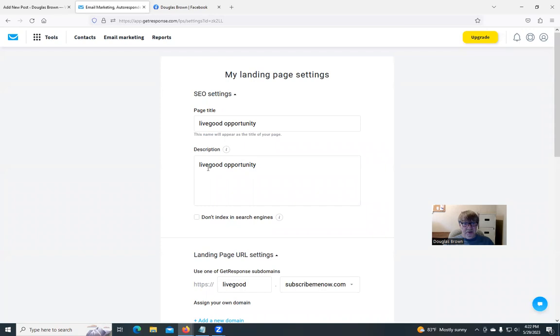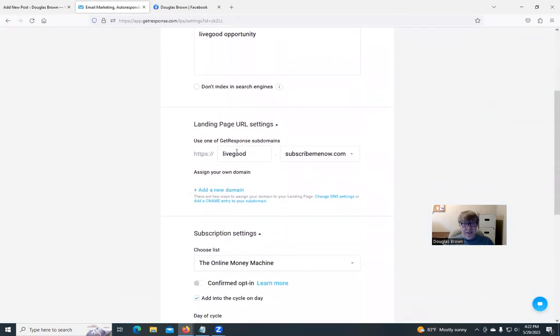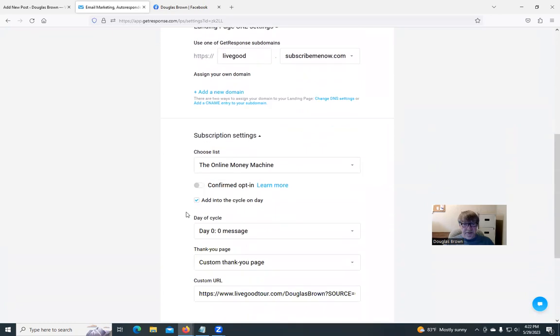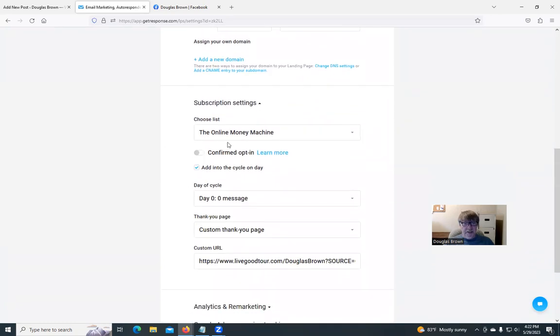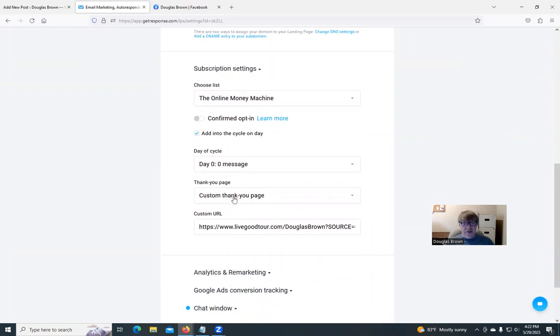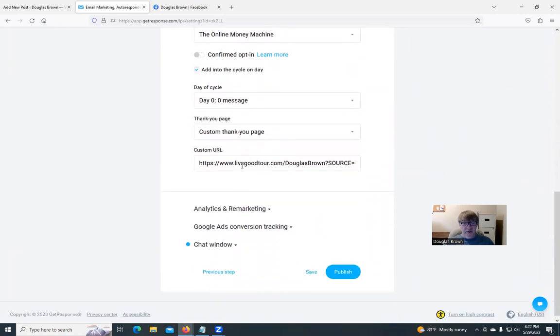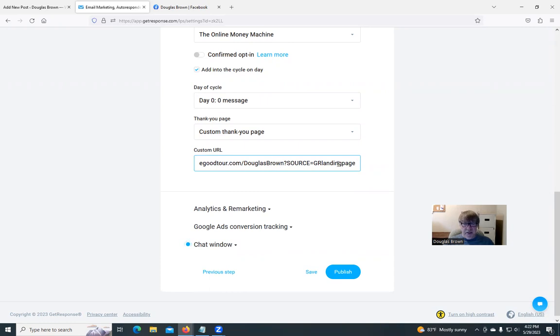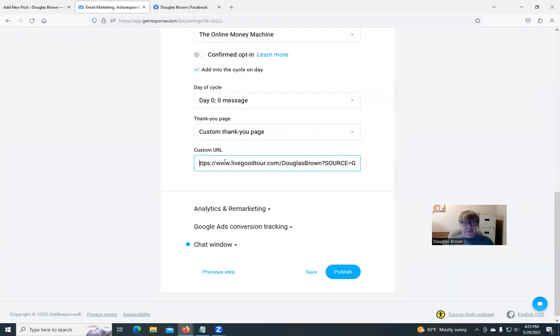Actually hit next. This is called a Live Good opportunity and that is the URL of it. For now it will go into the list of Online Money Machine and it's going to start at day zero. When they put in the email it will go to the source and in the back office of Live Good it will show you where this comes from. I'm calling it a GR landing page. GR is GetResponse. Come down here, hit publish.